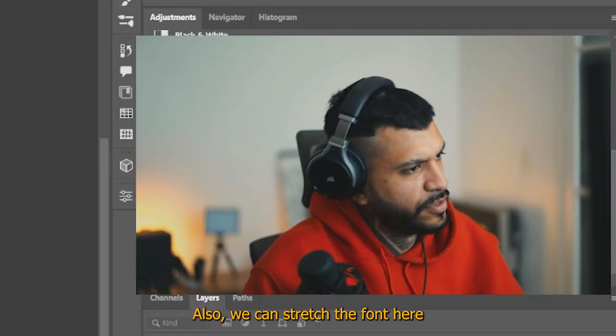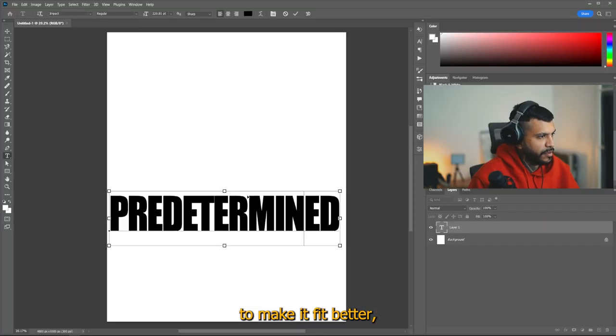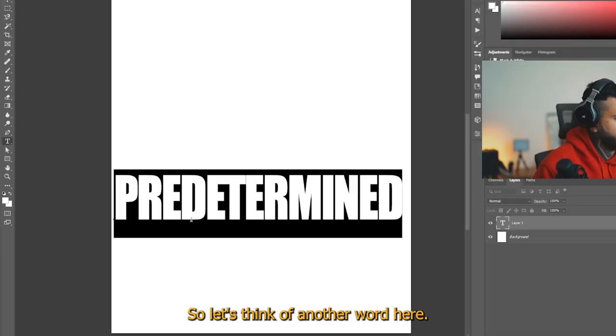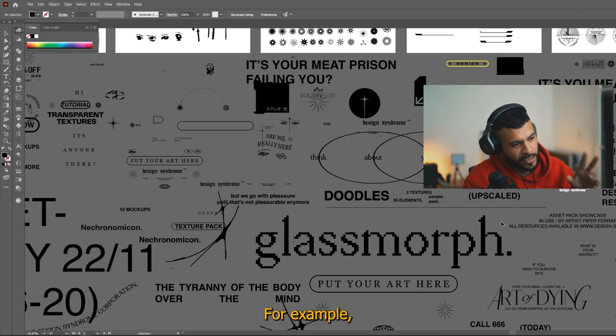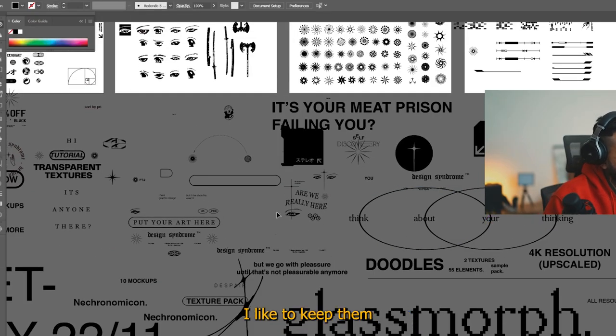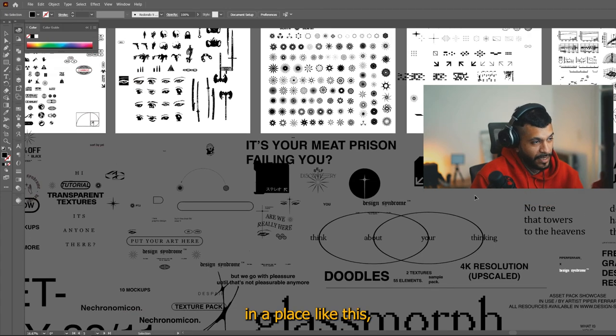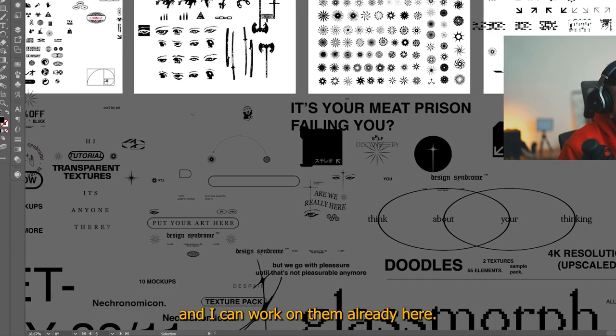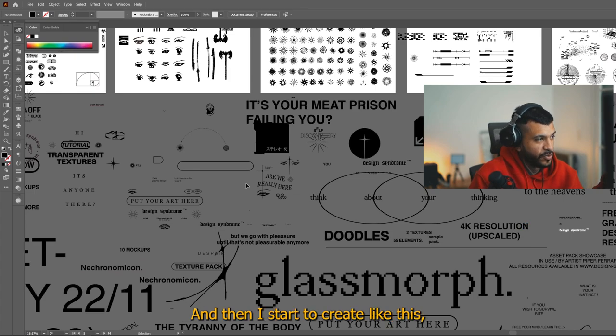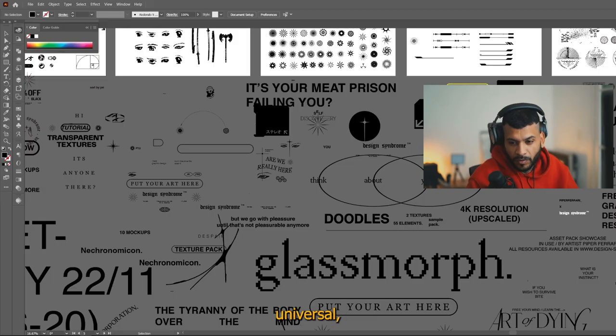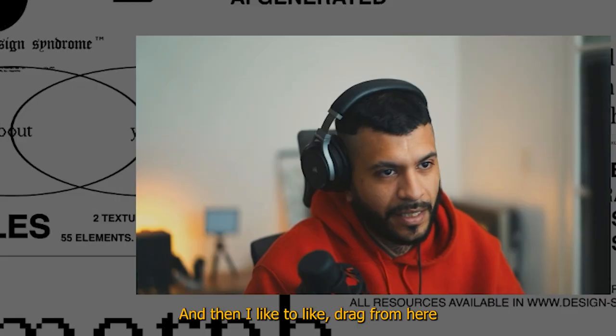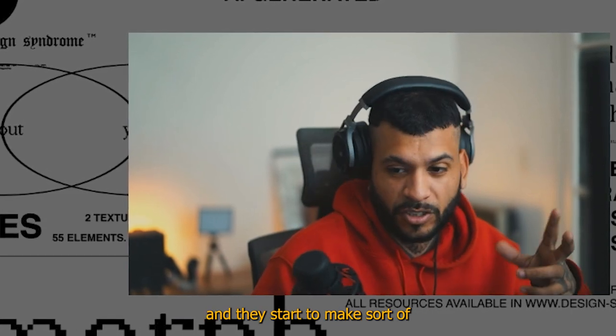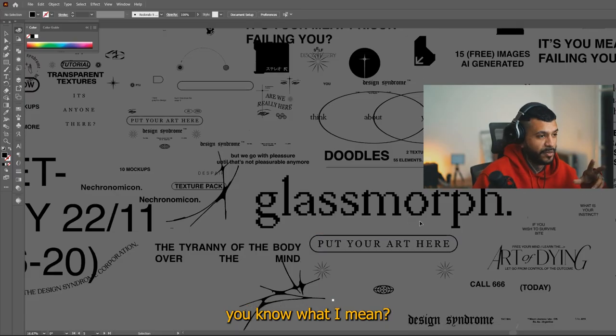We can stretch the font here to make it fit better, but I'm not a fan of that kerning that it has and I'm gonna lose a lot of space. So let's think of another word. Here, for example, when I work all of my graphics, I like to keep them in a place like this and I can work on them already here. And then I start to create like this graphic universe of the pieces I make. And then I like to drag from here and start to make sort of like a brand of art. You know what I mean?